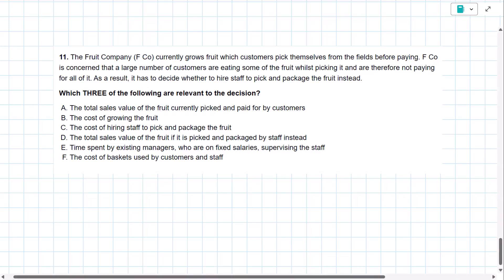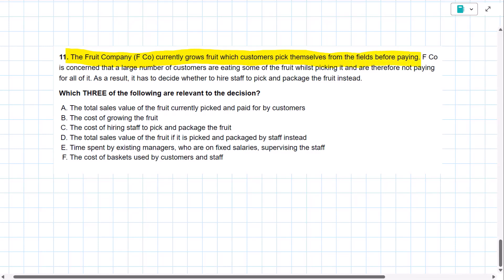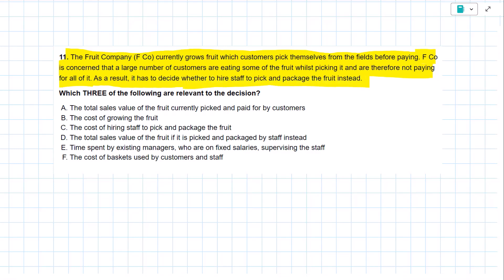We have a fruit company, and they grow fruit which customers pick by themselves from the field before paying. EFCO is concerned that a large number of customers are eating some of the fruit while picking it, and therefore not paying for all of it. As a result, the company has to decide whether or not to hire staff to pick and package the fruit instead. So that's our decision. Should we hire staff to pick and package the fruit?